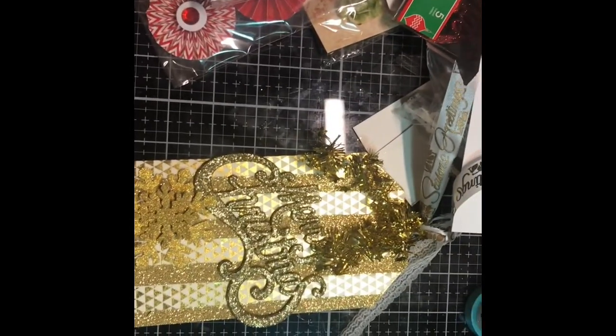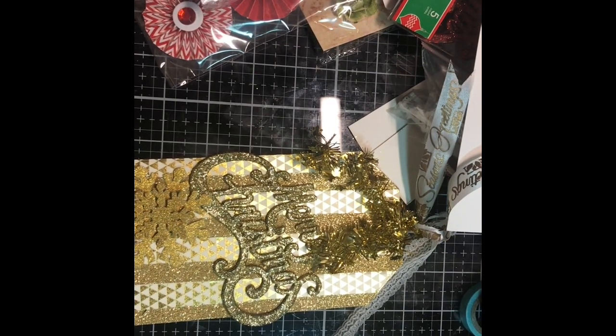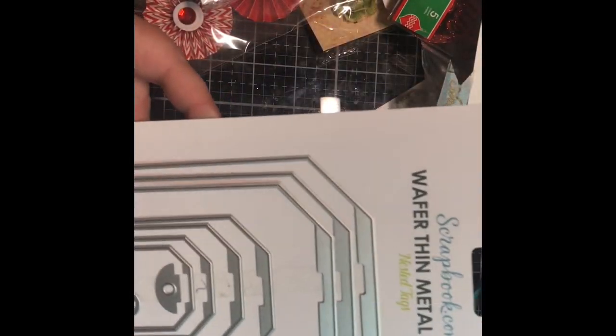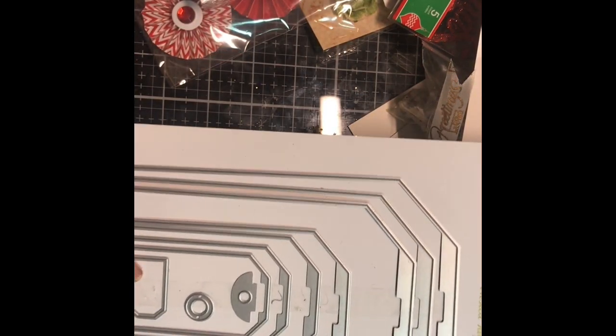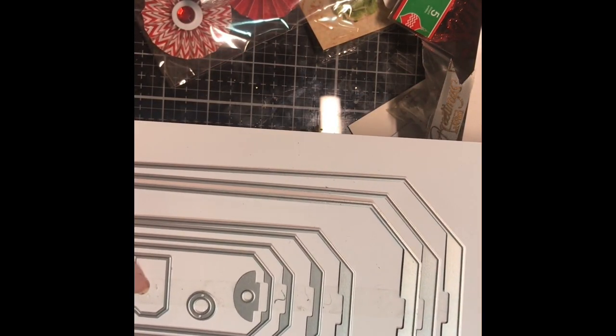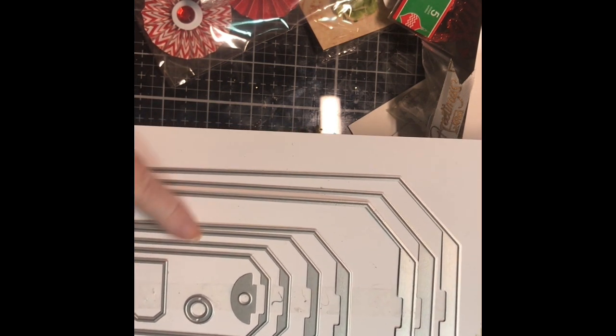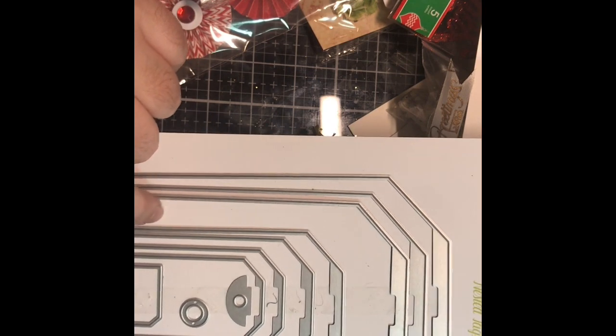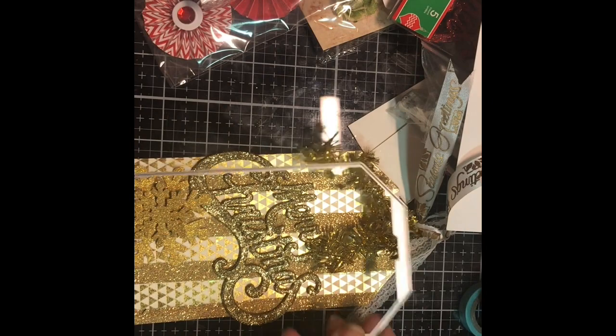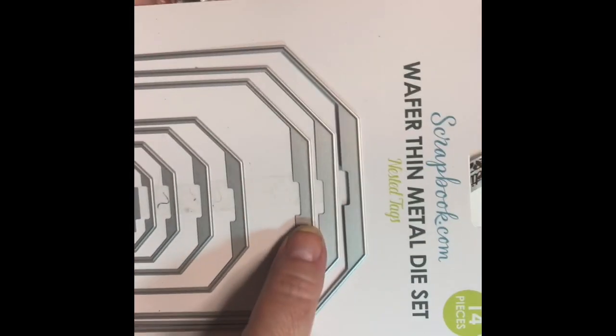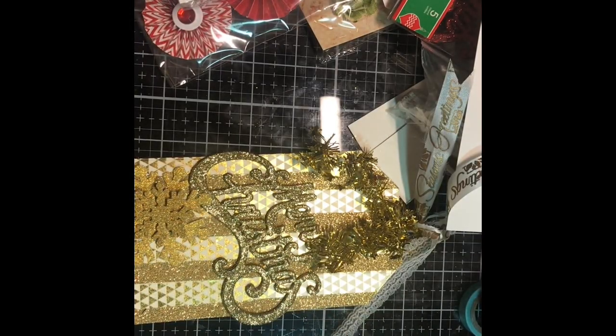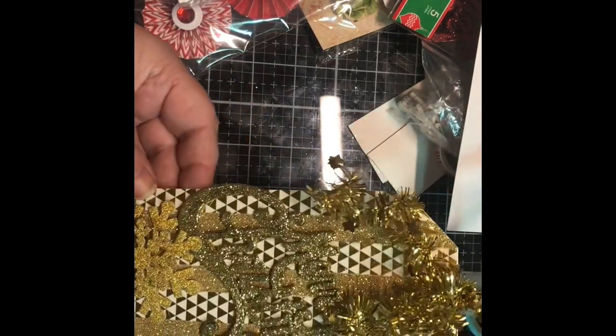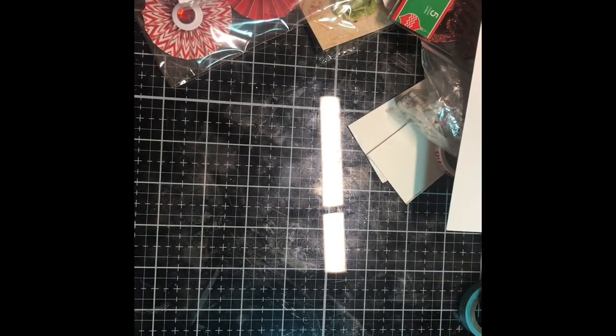I do have a set of dies from Scrapbook.com that go from this ginormous piece down to little itty bitty. There's actually one smaller than that. I'm not sure where my other one got to, but this third size down is what I used to create this tag. I'm going to probably be working with smaller ones just so I can use the small Sizzix that's right in front of me.